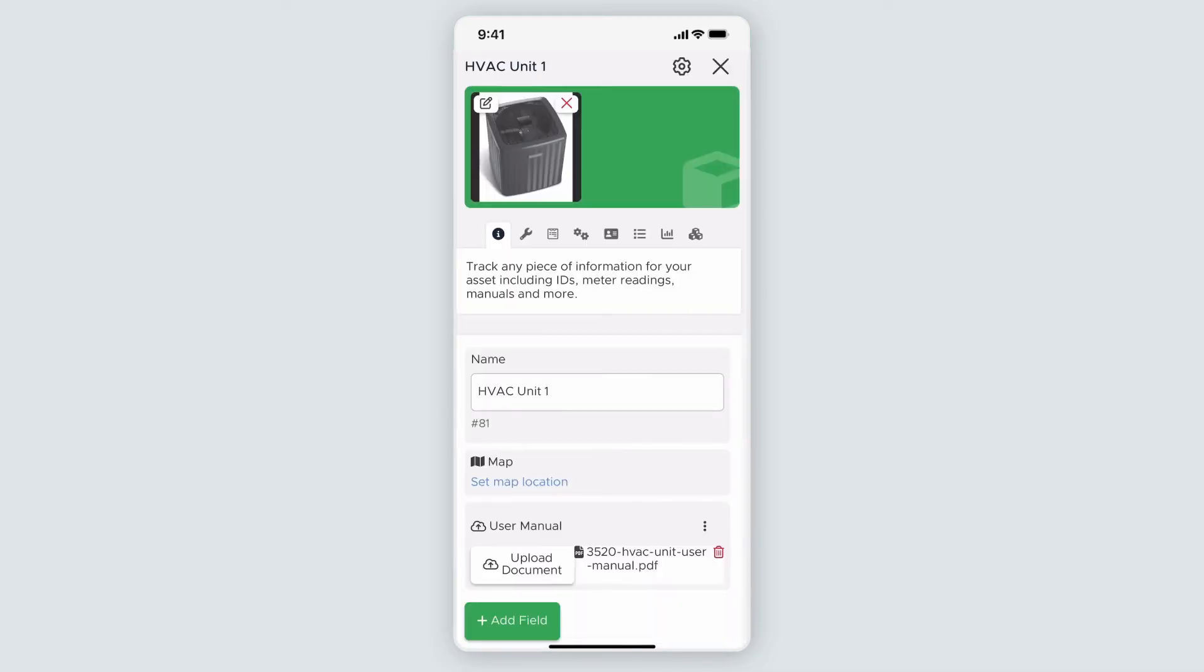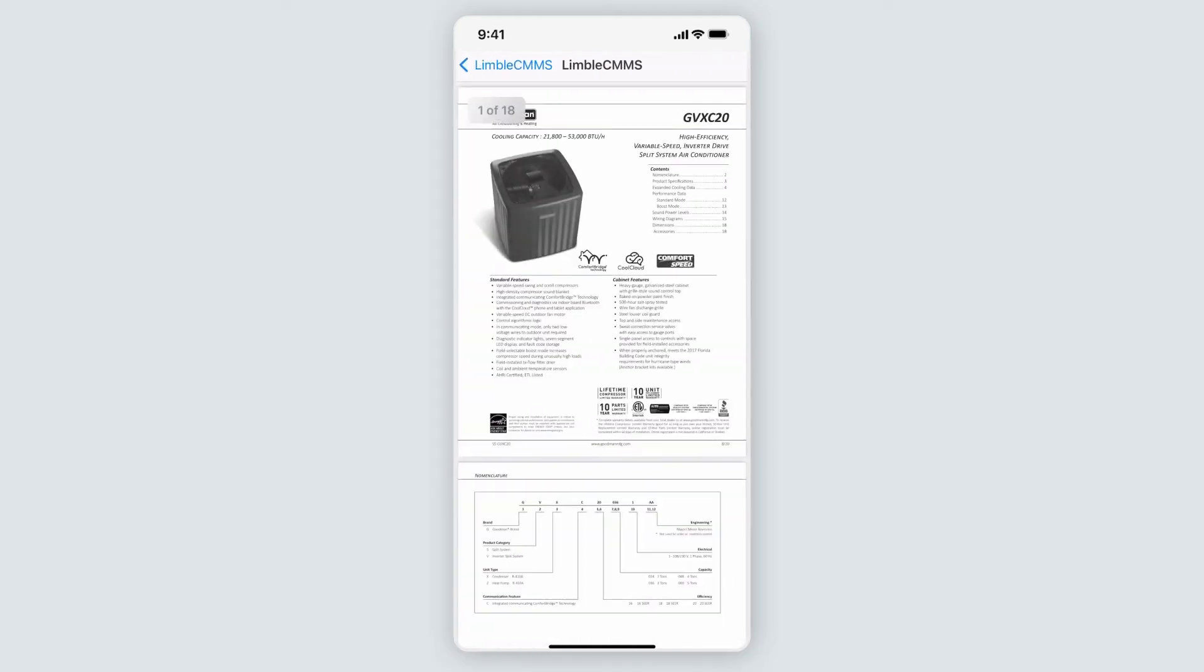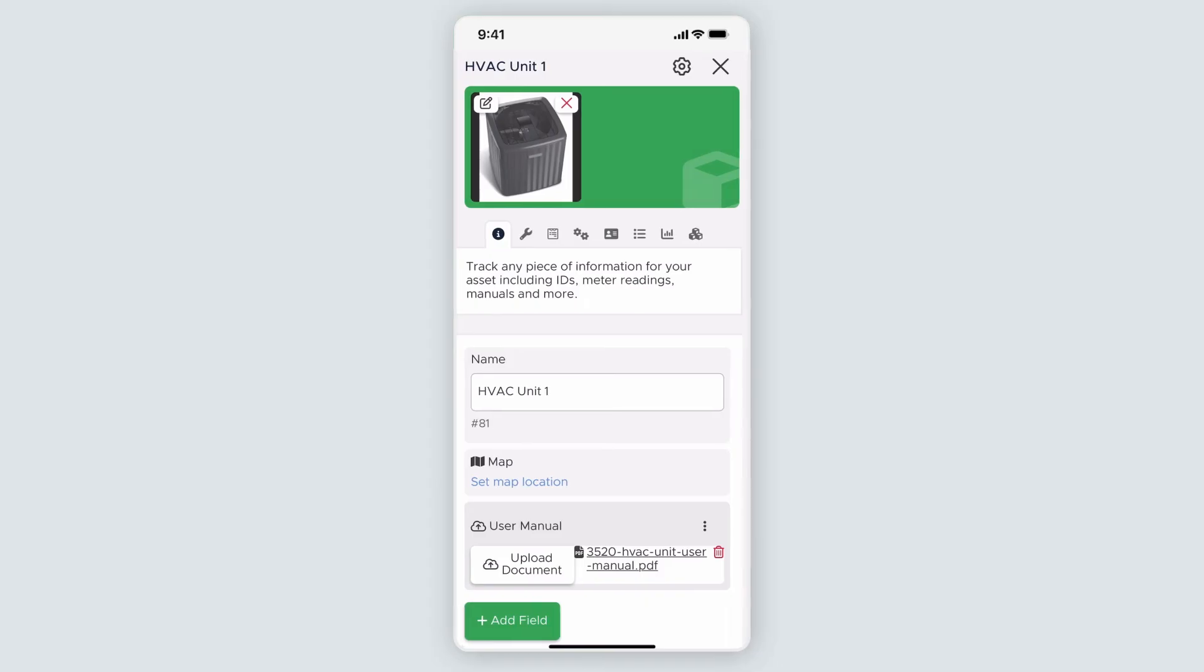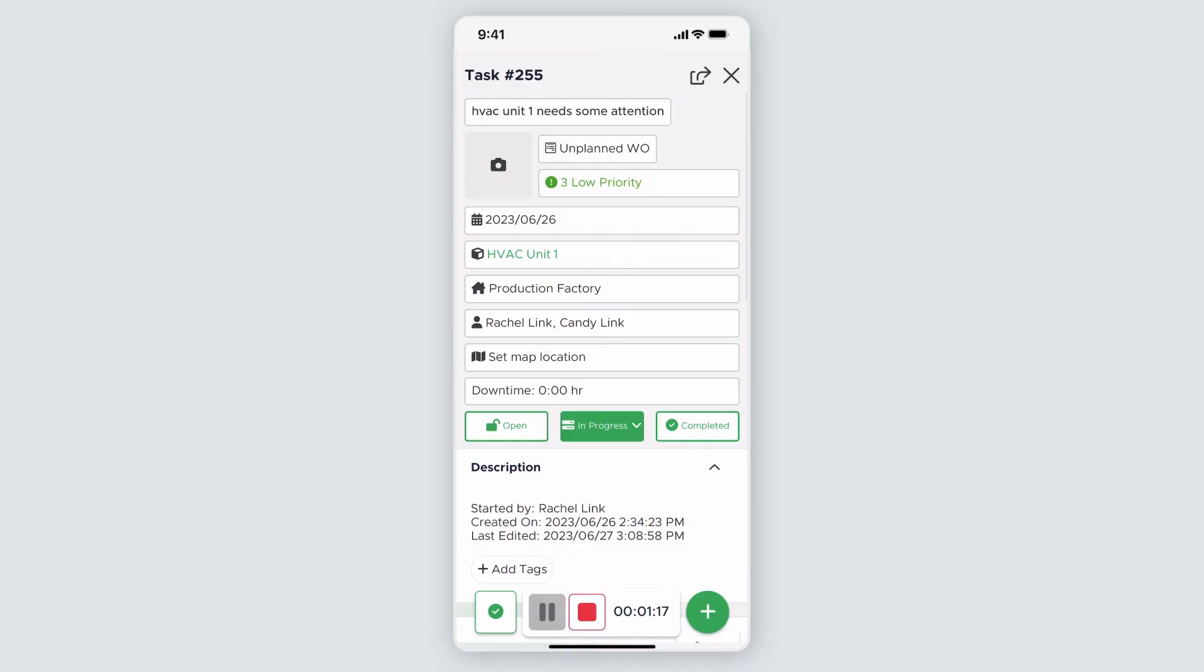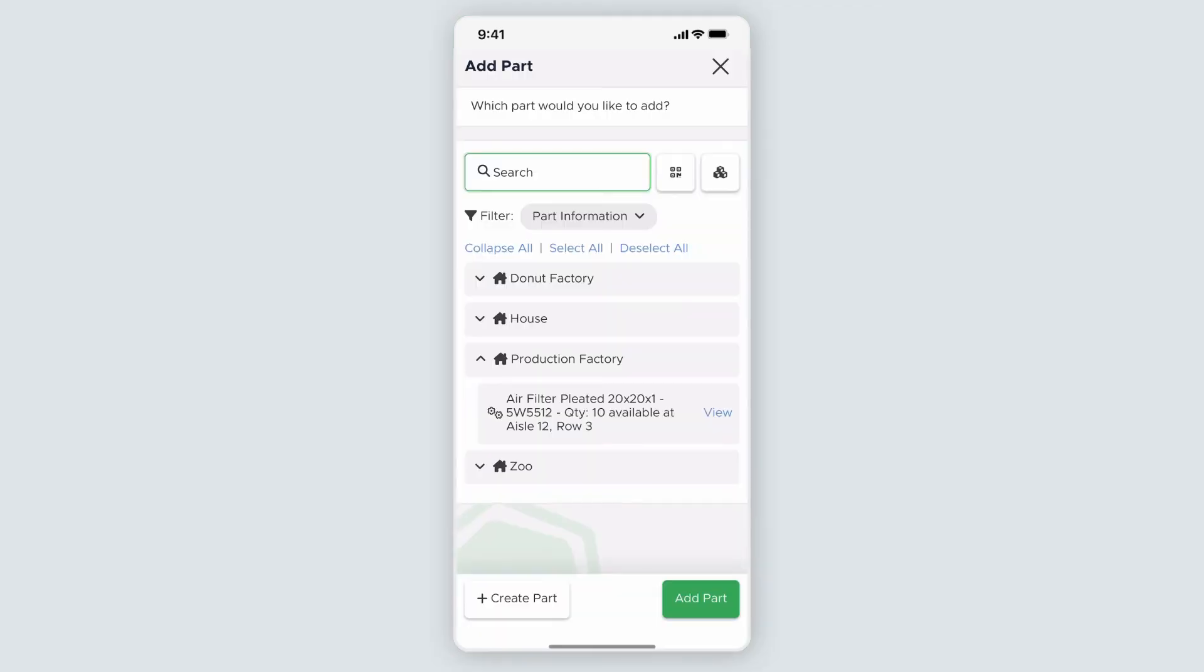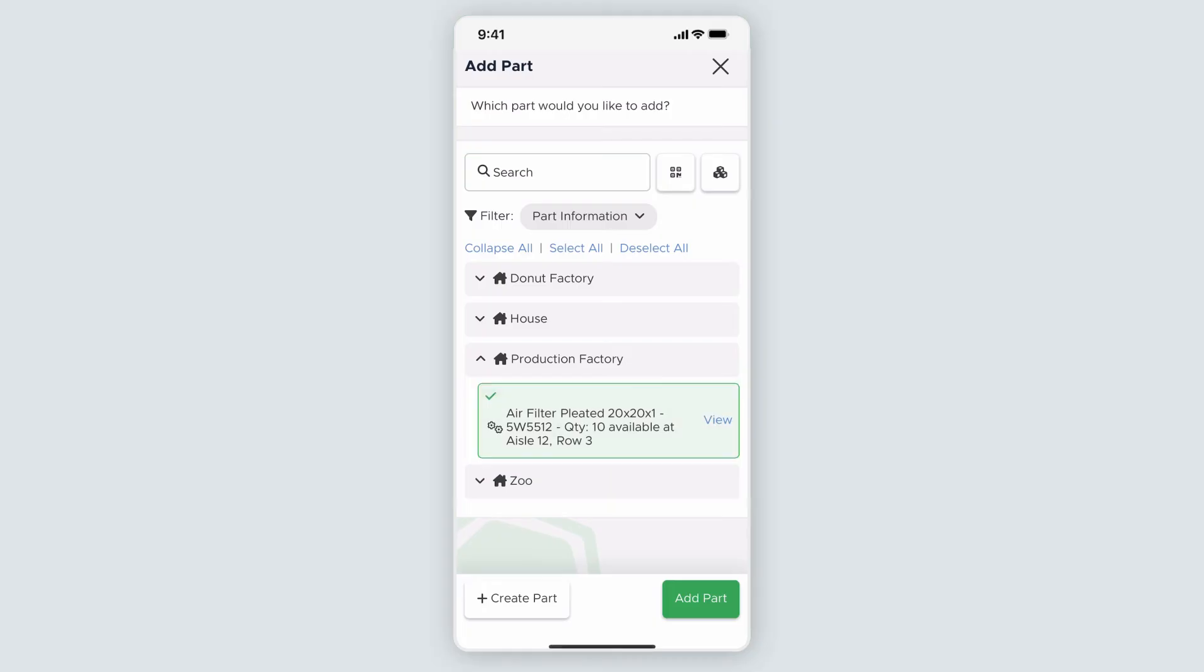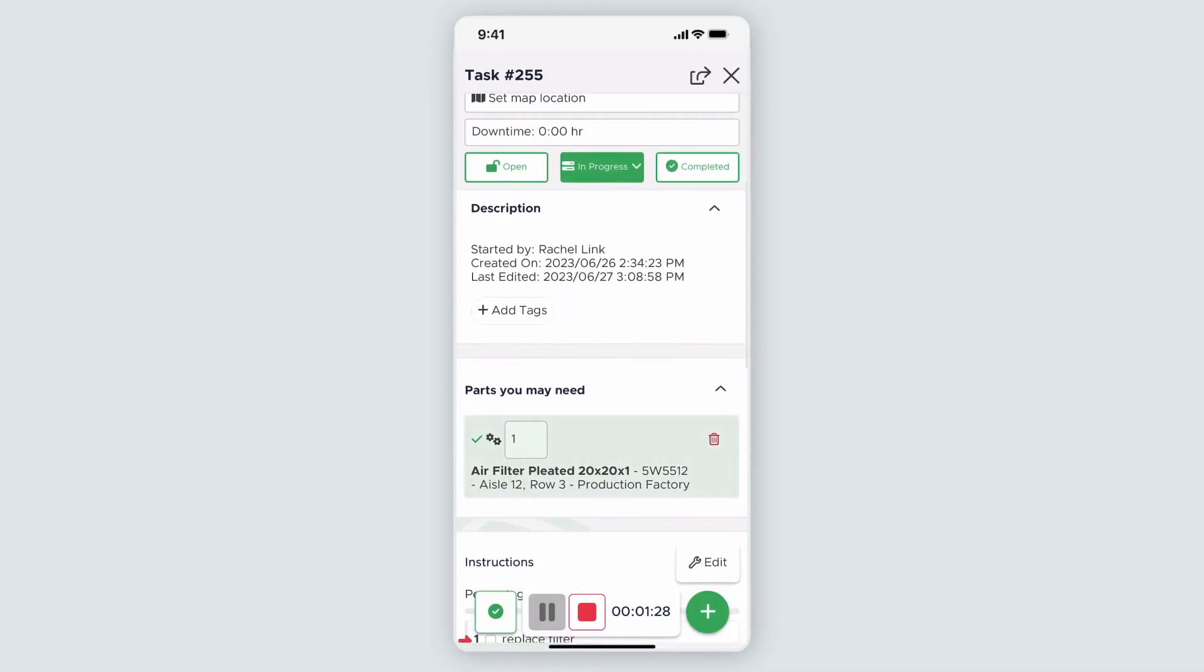Once in the asset card, I'll scroll down to see that someone has added the user manual, and I can review it here. Once I'm done there, I can navigate to the parts tab to see which parts are associated with this asset. The filter I need is already related, so I know which one to grab for my task. I'll exit the asset card and click on the action button. Then I'll click add part, select the air filter, and click add part. You can see the part is now added to the task.